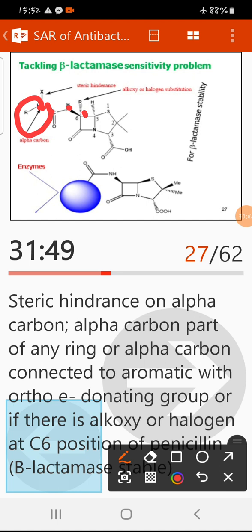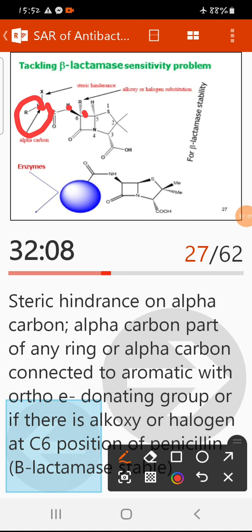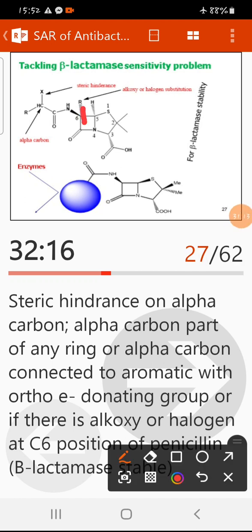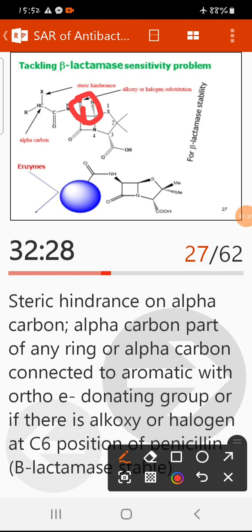Note that beta-lactamase stability does not guarantee oral activity, though most stable compounds tend to be orally active. A second option for producing beta-lactamase-stable compounds is the introduction of an alkoxy group or halogen at position 6. This also shields the beta-lactam ring and inhibits binding of the penicillinase enzyme.